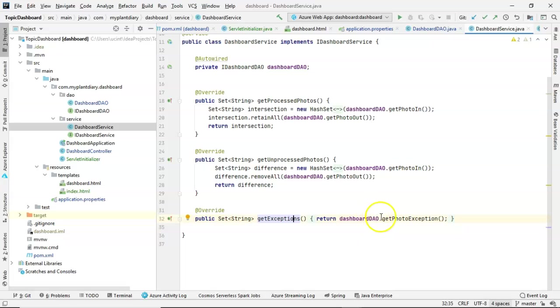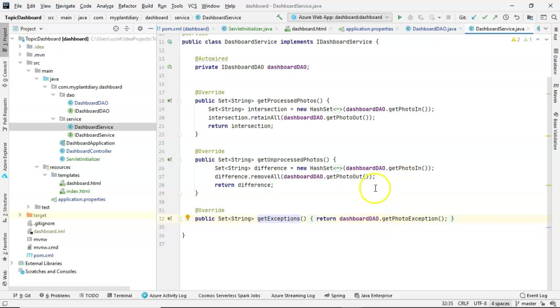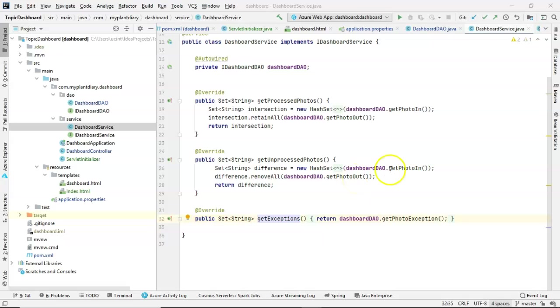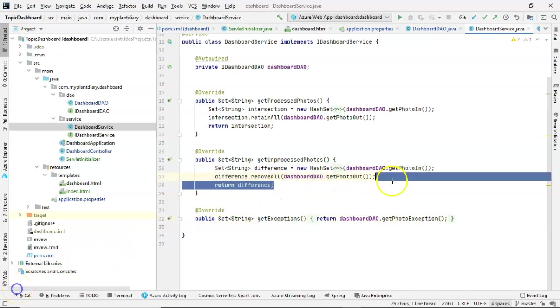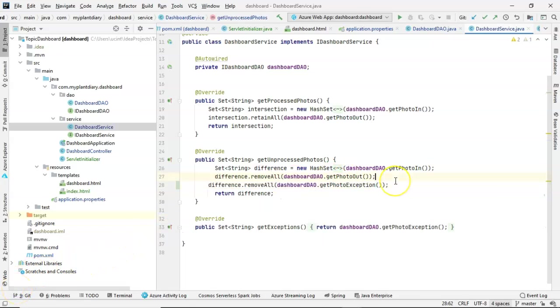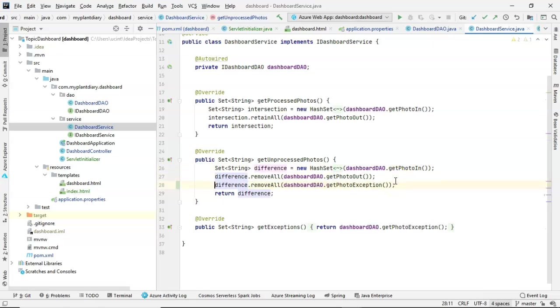To get unprocessed photos, we simply do a difference operation where we start with photo in and subtract from that photo out. And that tells us what is in photo in that hasn't gone to photo out. As a matter of fact, I'm going to add one more line to this. Let's remove exception photos as well, because really those have been processed, just not processed successfully. So now get unprocessed photos means these are literally things that are waiting to be processed.